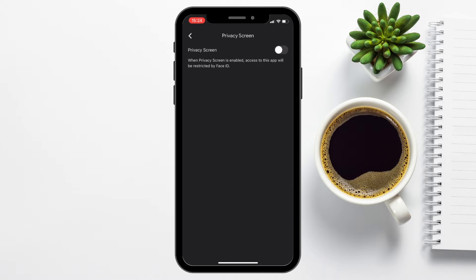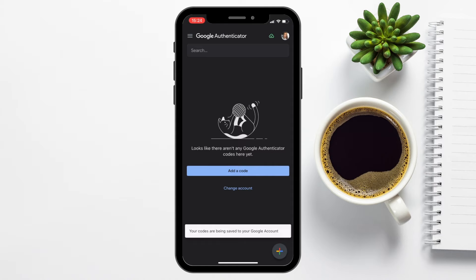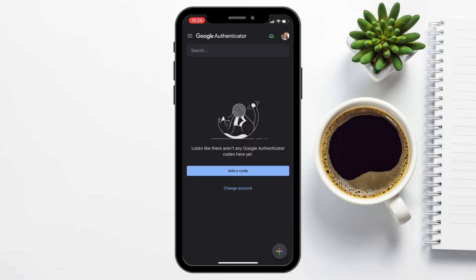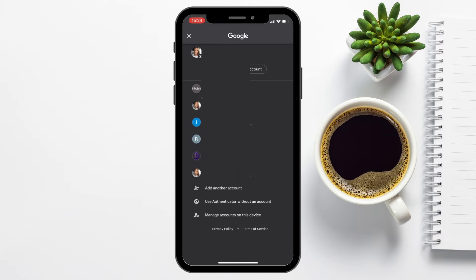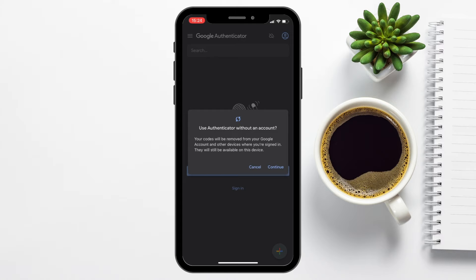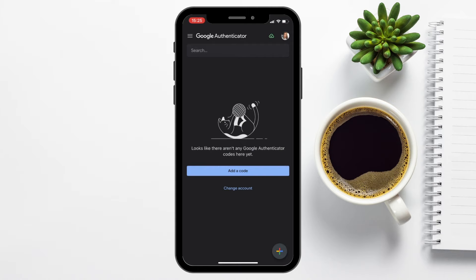Any codes that I add into here will be automatically backed up to my Google account, and this is shown with the green cloud icon with a tick inside it, in the far right beside my Google account profile icon. When I press onto my profile icon, you can see here that I've got the option to switch my Google account to back up to, or I can use the Authenticator app without an account. In this way, your codes will be removed from your Google account and just be available on this device. Now, if you don't already have your account logged in, or if you want to add a new one, you can simply sign into your Google account.